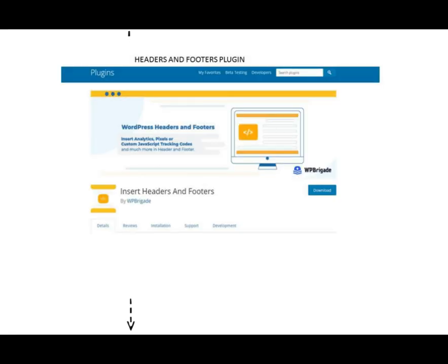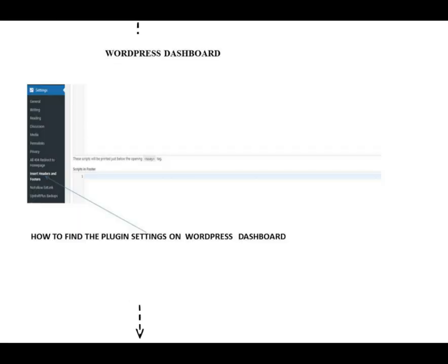After activating the plugin, click on settings and you will see the Insert Headers and Footers on the side panel. Click on it to open the plugin. Paste the Google Analytics code and save changes.